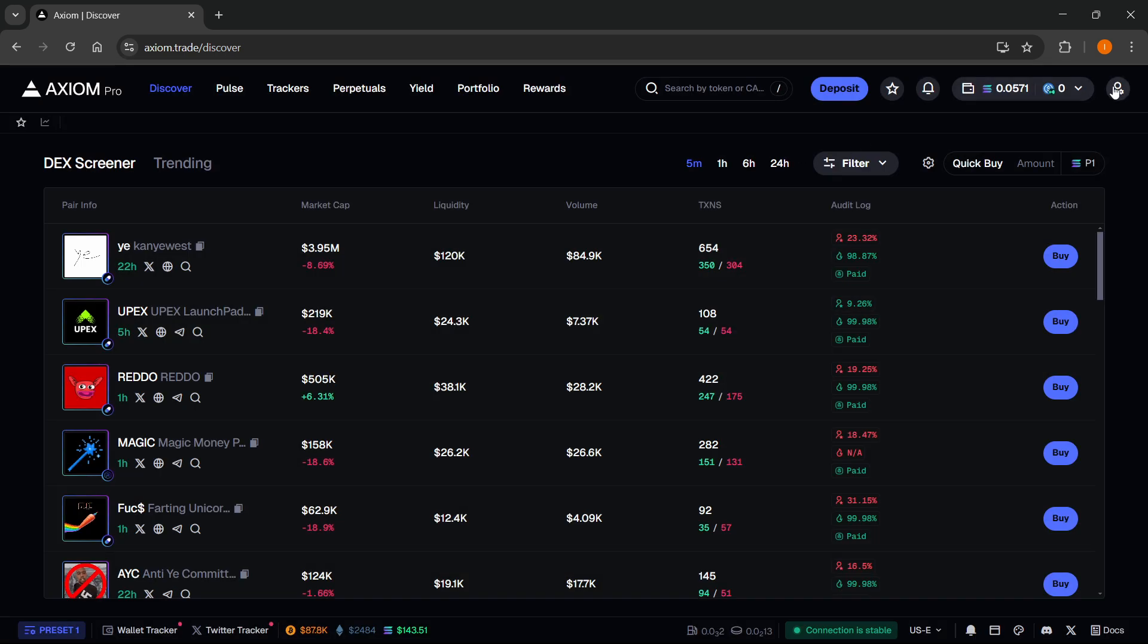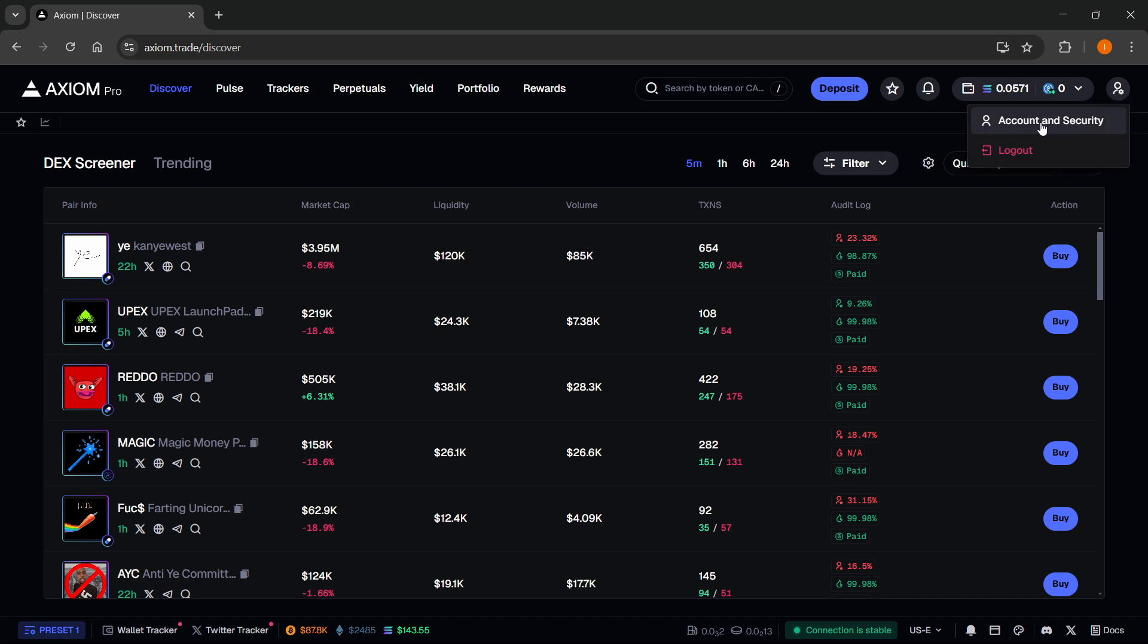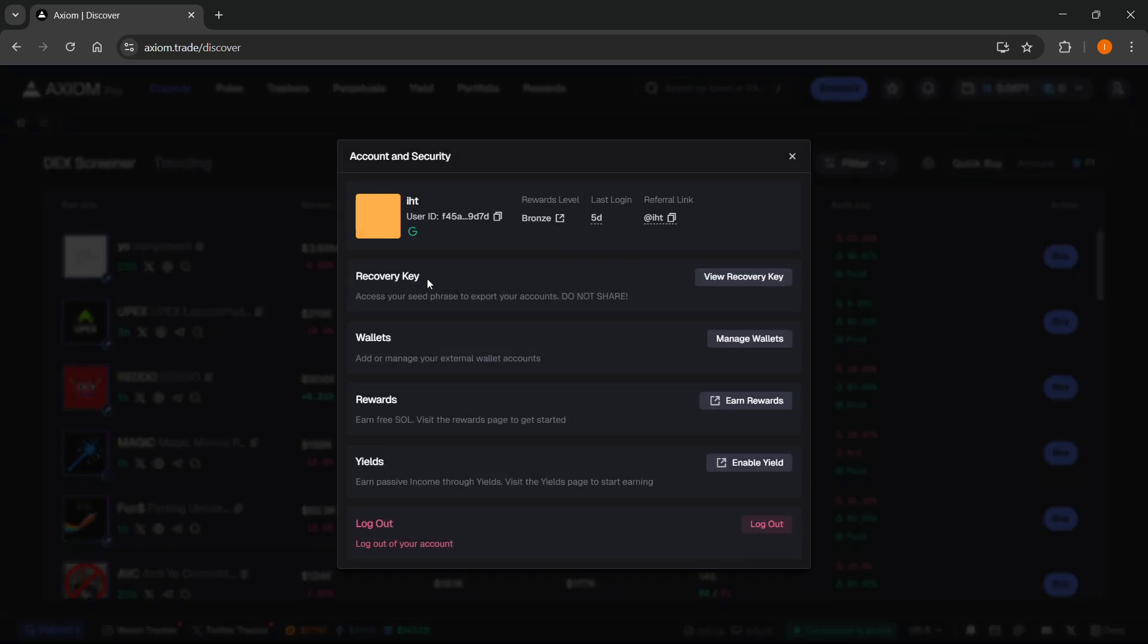What you want to do is click top right on your account, then go to account and security. Over here it says recovery key: access your seed phrase to export your accounts. Do not share - this is very important, don't share this with anyone.